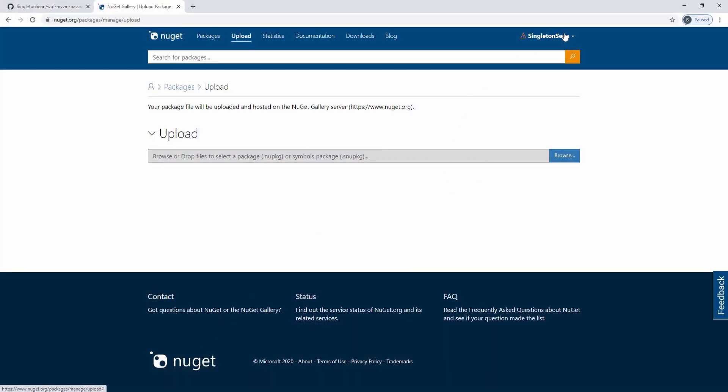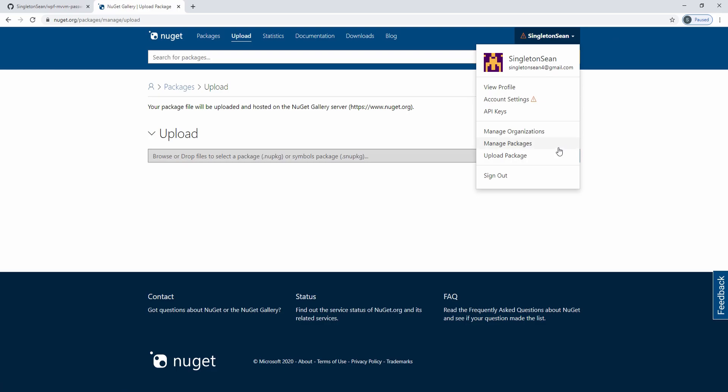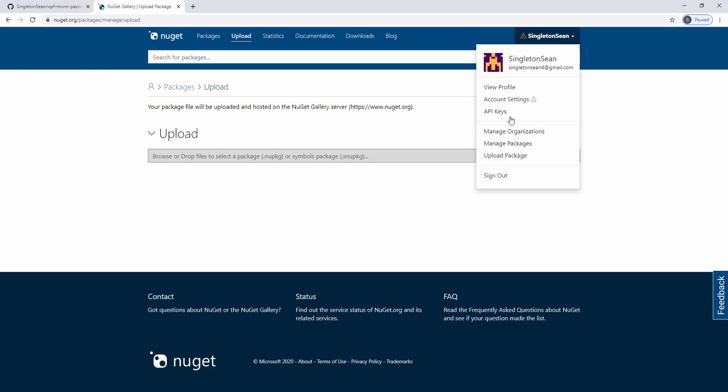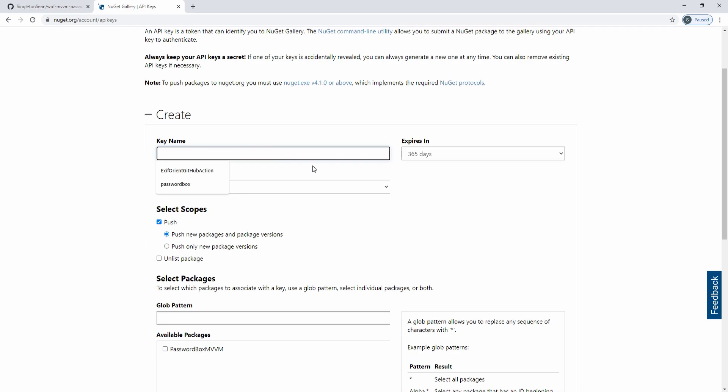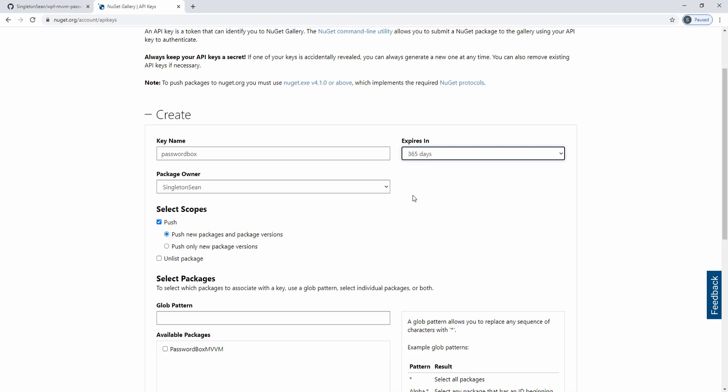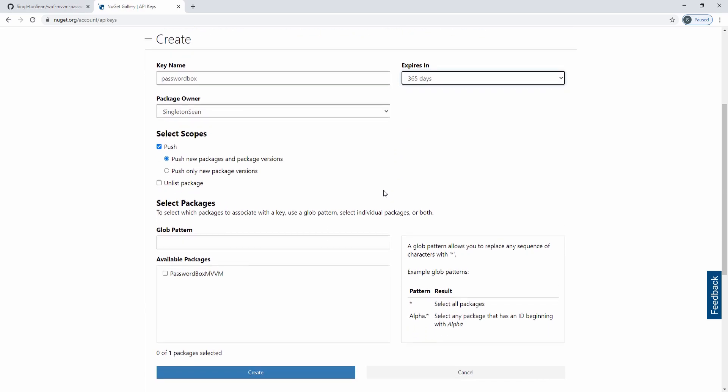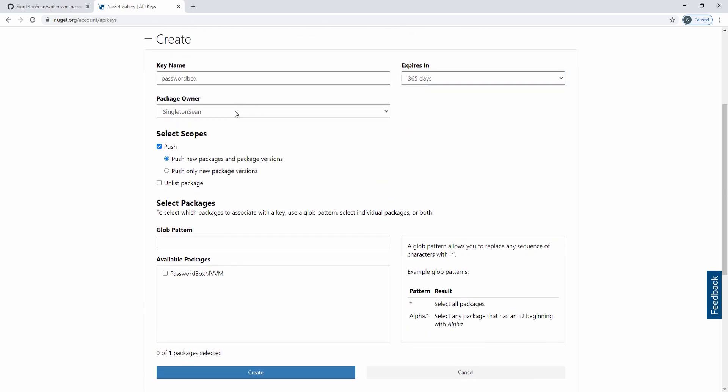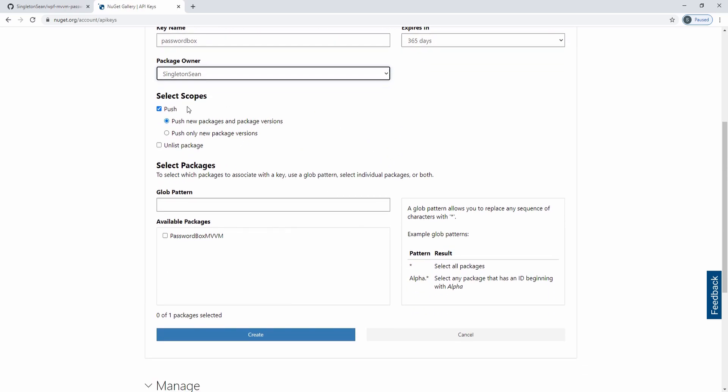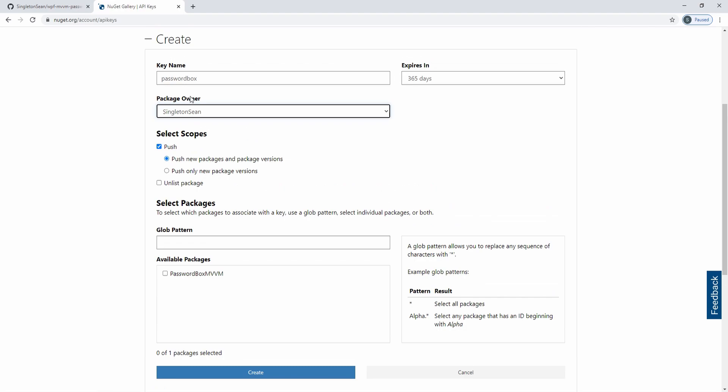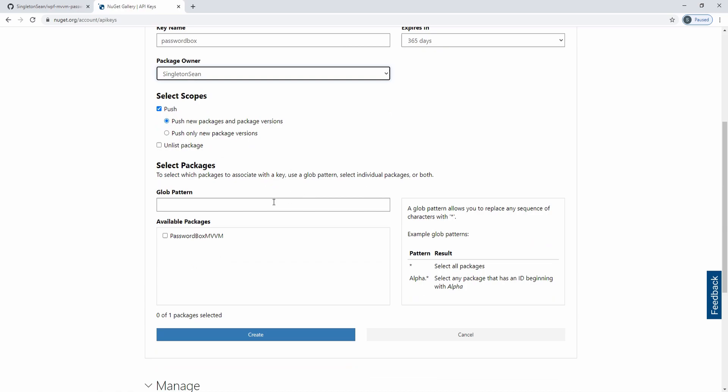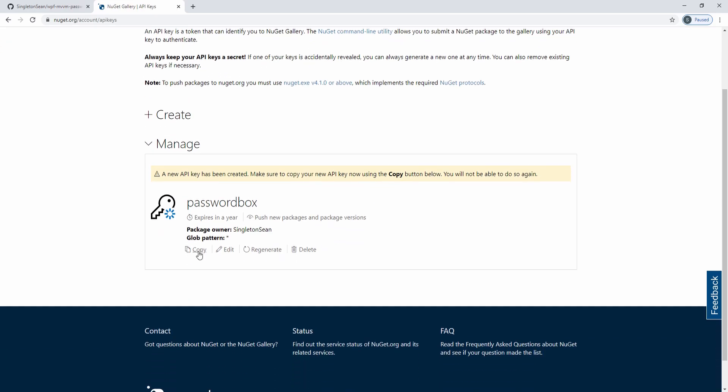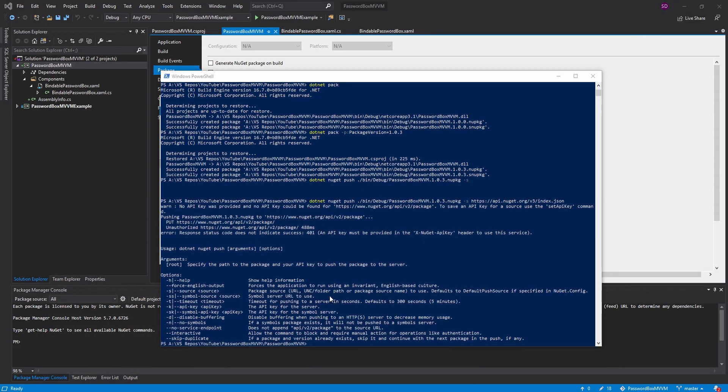And we are going to name this key password box. And we have to set an expiration date. The max is 365 days. I am going to go with that package owner, obviously myself. And we are going to allow this key to push new packages and updated packages. And we are going to allow this key to manage any package by setting our glob pattern as star. Let's go ahead and create that key. Here we go. We can copy this. Make sure that you copy and store it in a safe place because you are never going to be able to copy it again. All right.